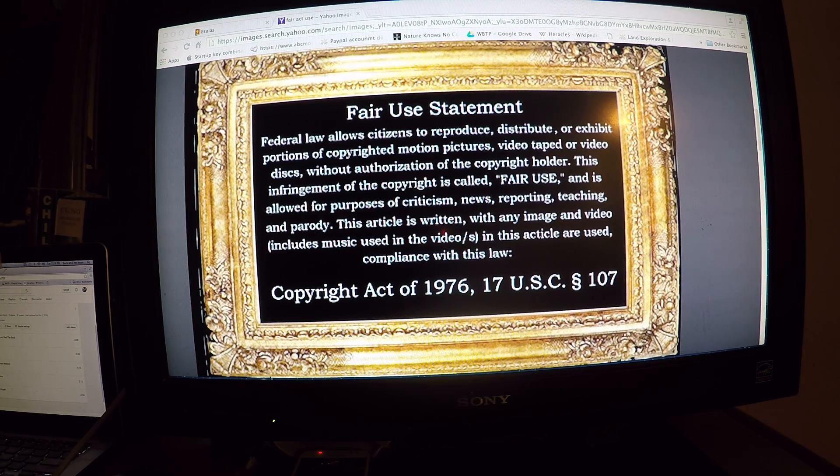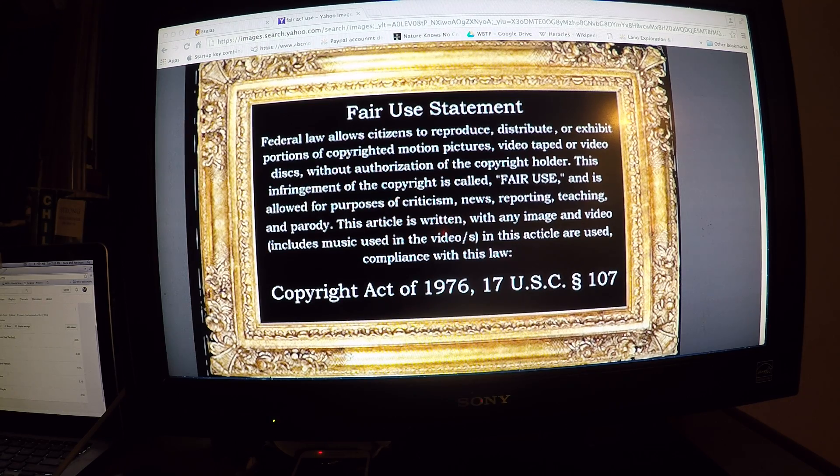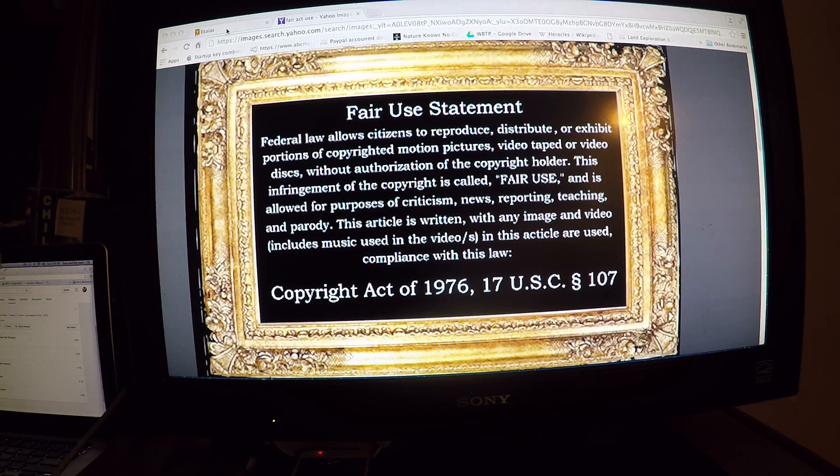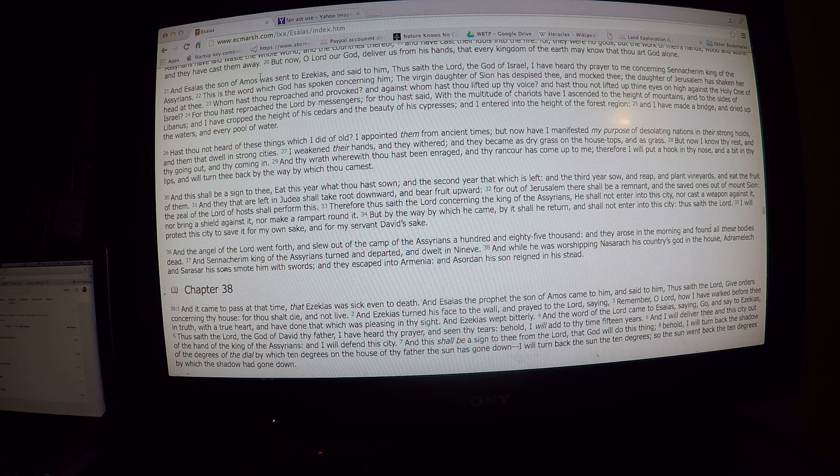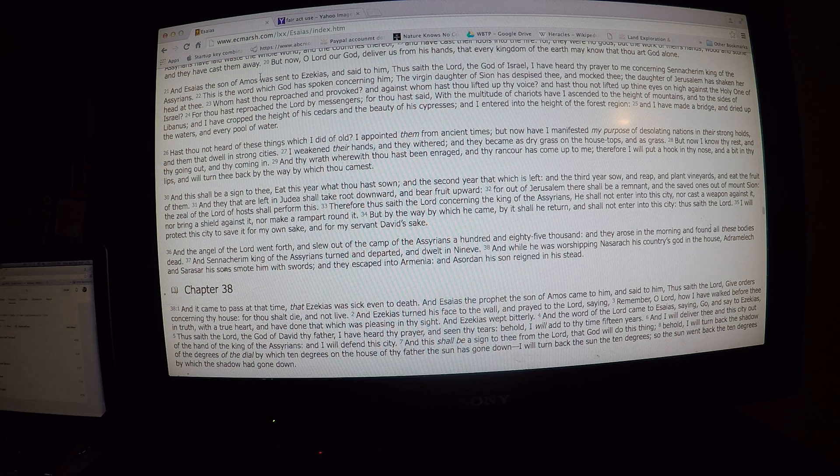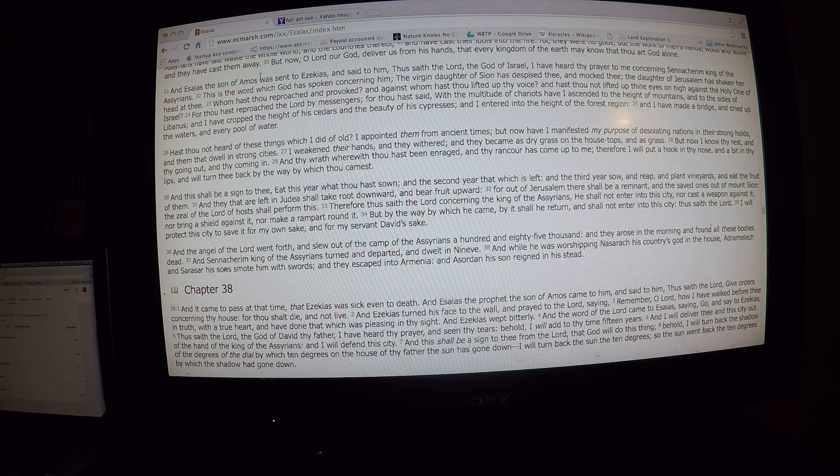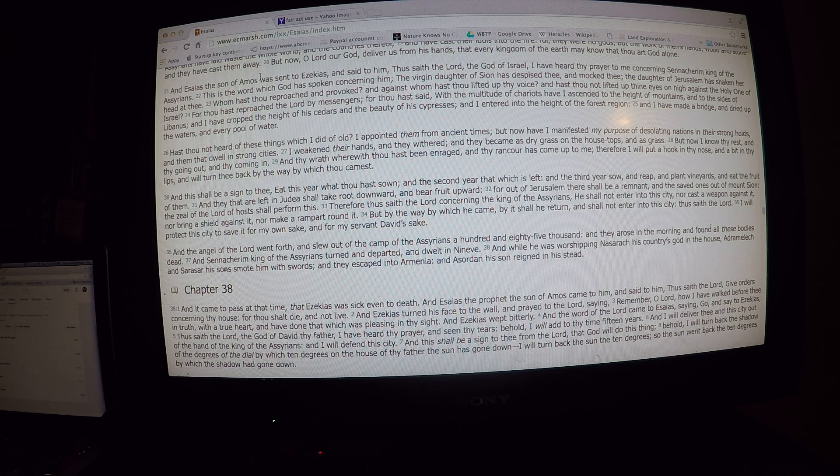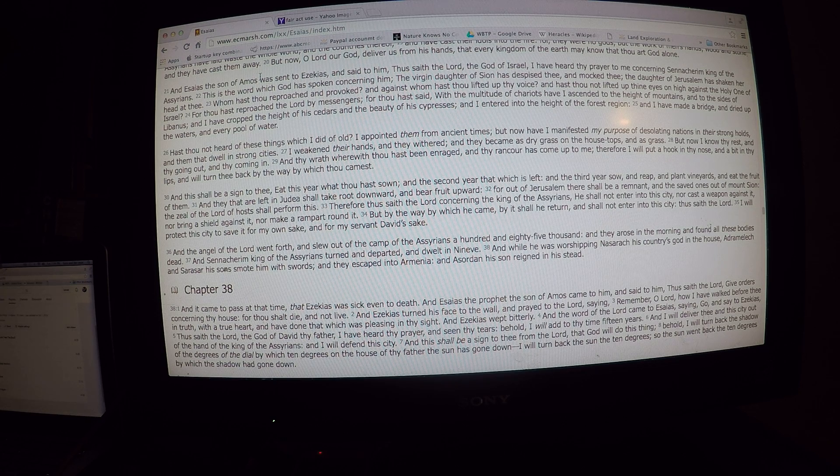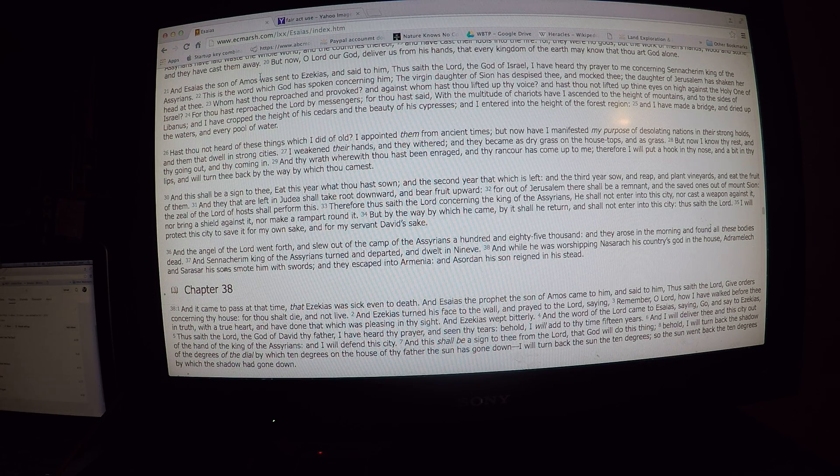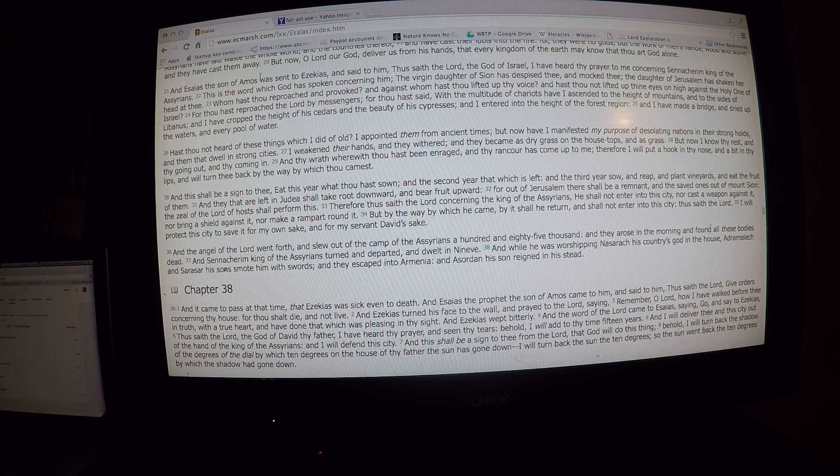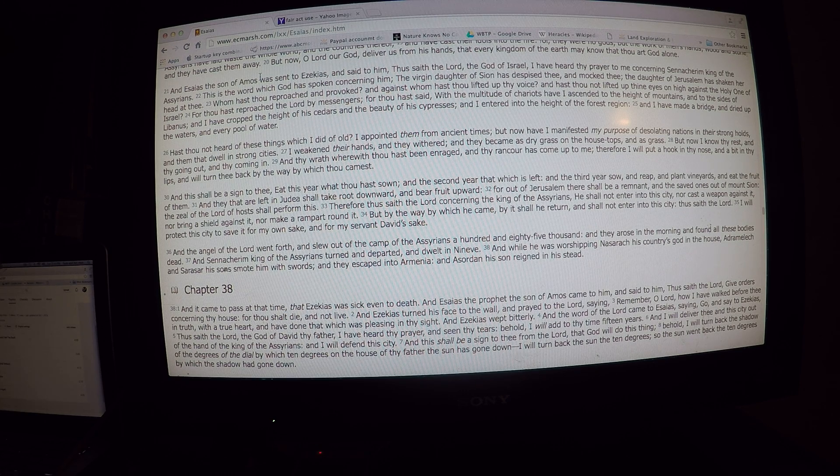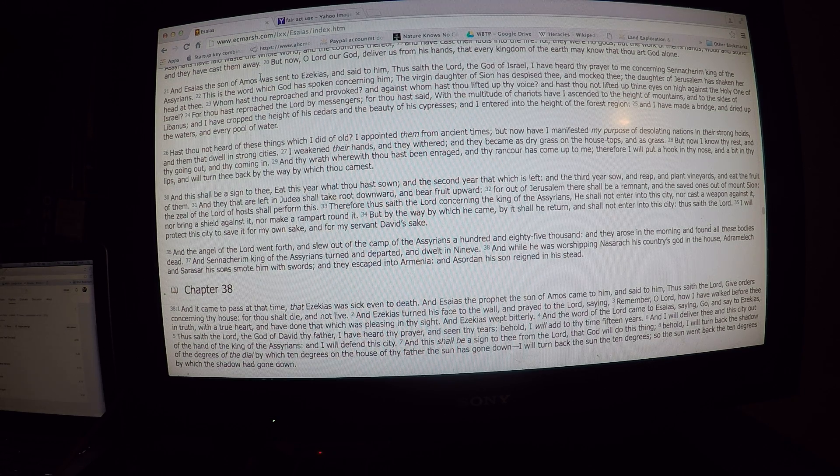We're going to start from Chapter 37, verse 20. So right now, O Lord our God, deliver us from His hands, that every kingdom of the earth may know that Thou art God alone. Right now, the Assyrians are coming in and wreaking havoc. We're trying to ask for the creator to save us so that we can show the world.